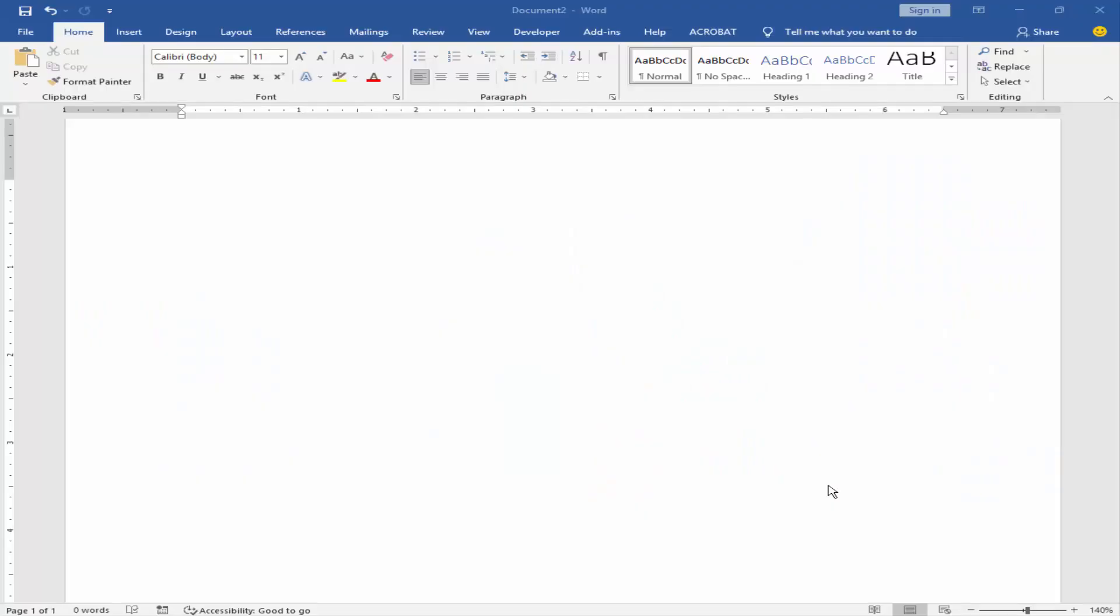Assalamualaikum. In this video, I will show you how to create QR code in Microsoft Word, Excel and PowerPoint without add-ins. Let's get started.